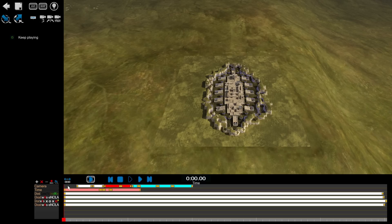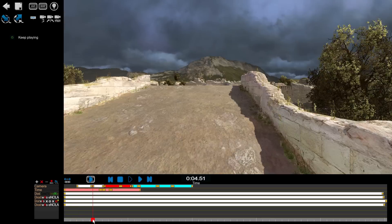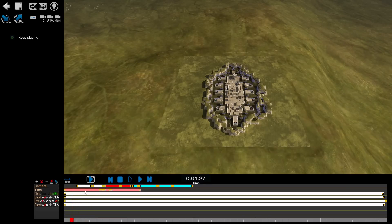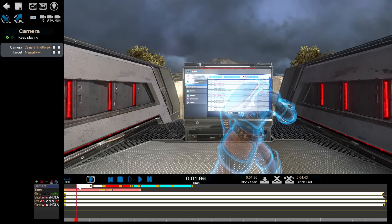Here we are in the editor and you can see I've already made some changes to this replay. It doesn't look like this when you load up a replay normally. What I've done is I've added a few cameras here. So I've got a third person camera like this. I set that here.